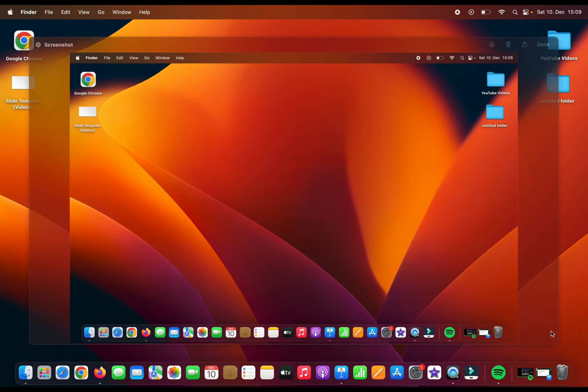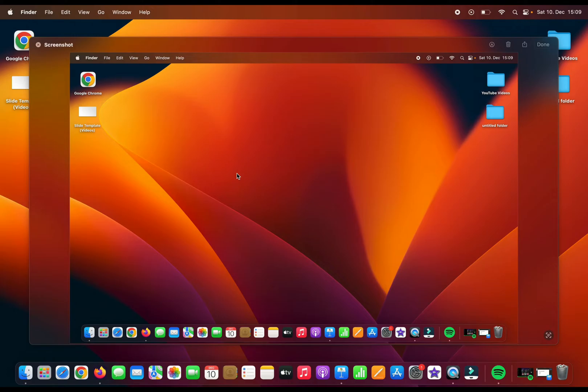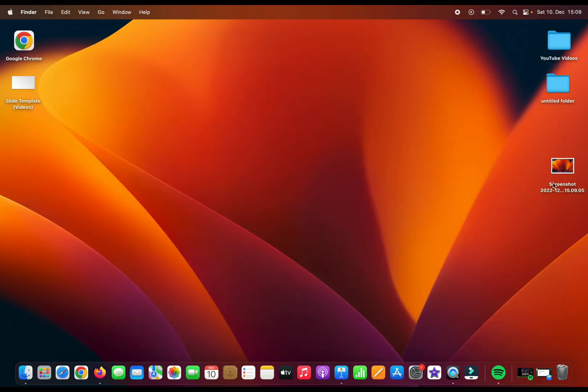Now if you click on this picture, you can see the details of your full screen screenshot and you can make arrangements here if you want. You can delete it, and if you click on Done, then it will be saved on your desktop.